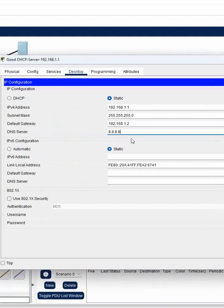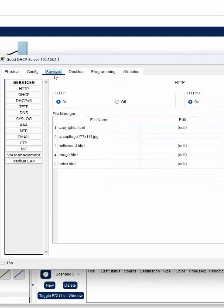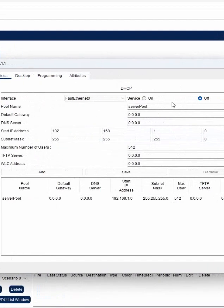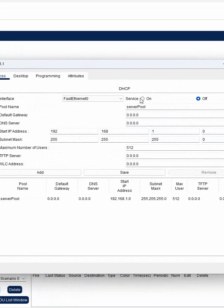And then go to the services and you will click here DHCP. By default it is off, you can click on.